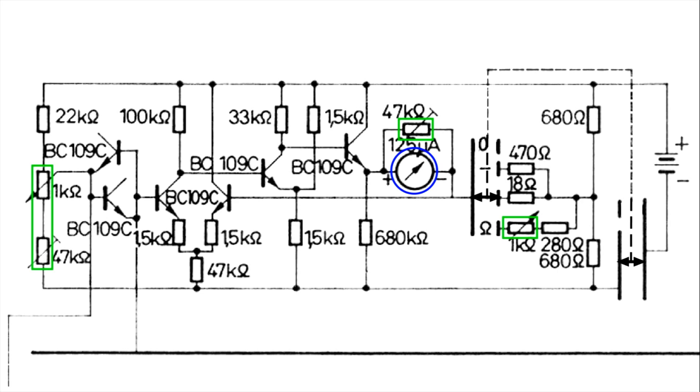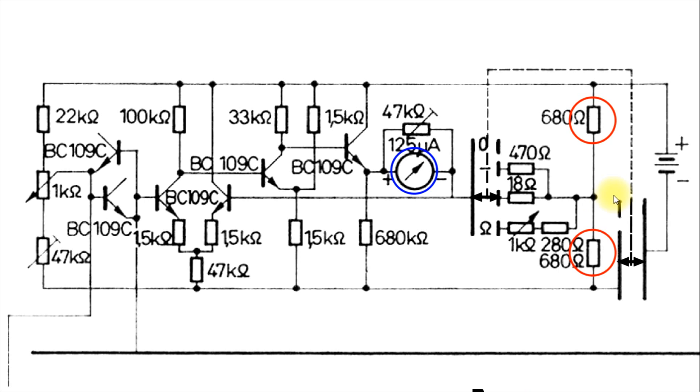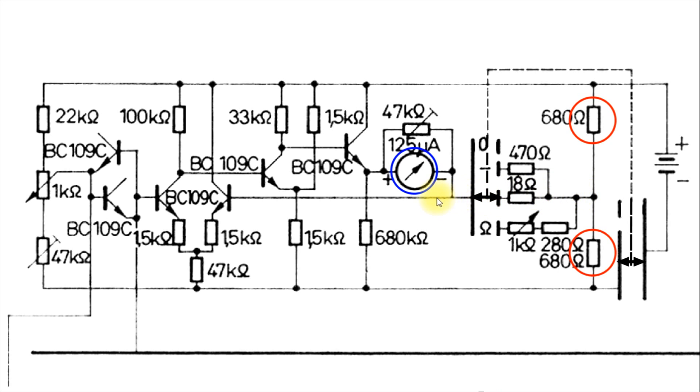Let's go through the biasing of this circuit. It's rather complex, but it's very interesting. Over here, we have a voltage divider, which is one part of the biasing of this circuit. And it goes through here, over to this transistor here.